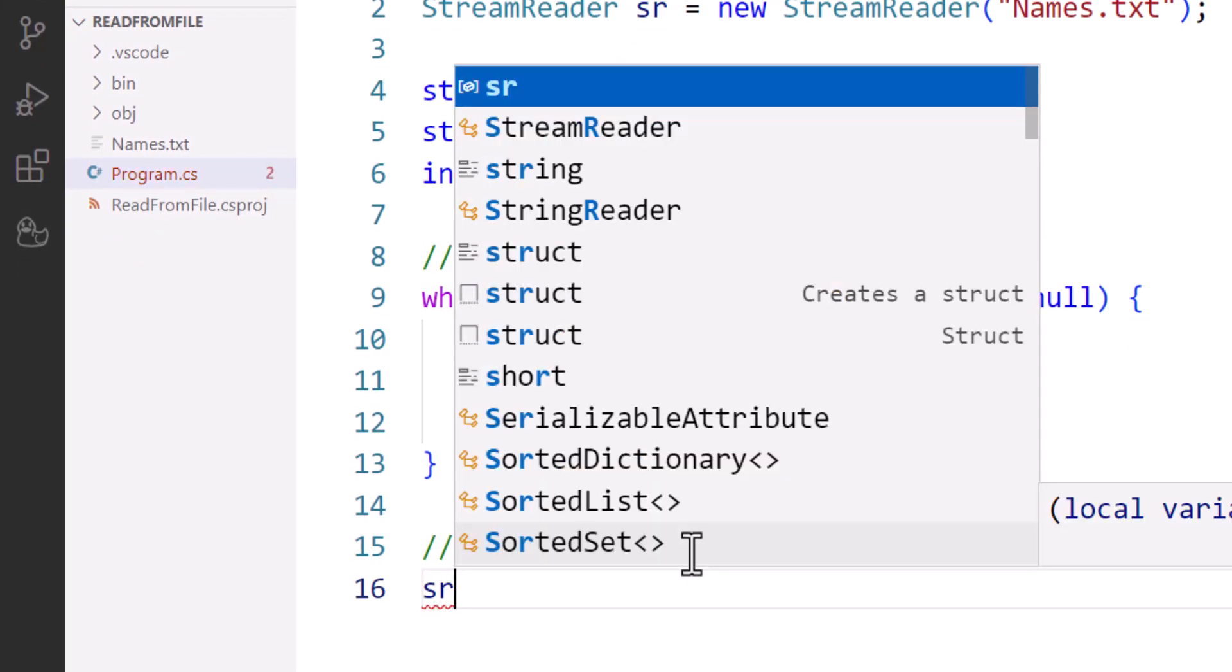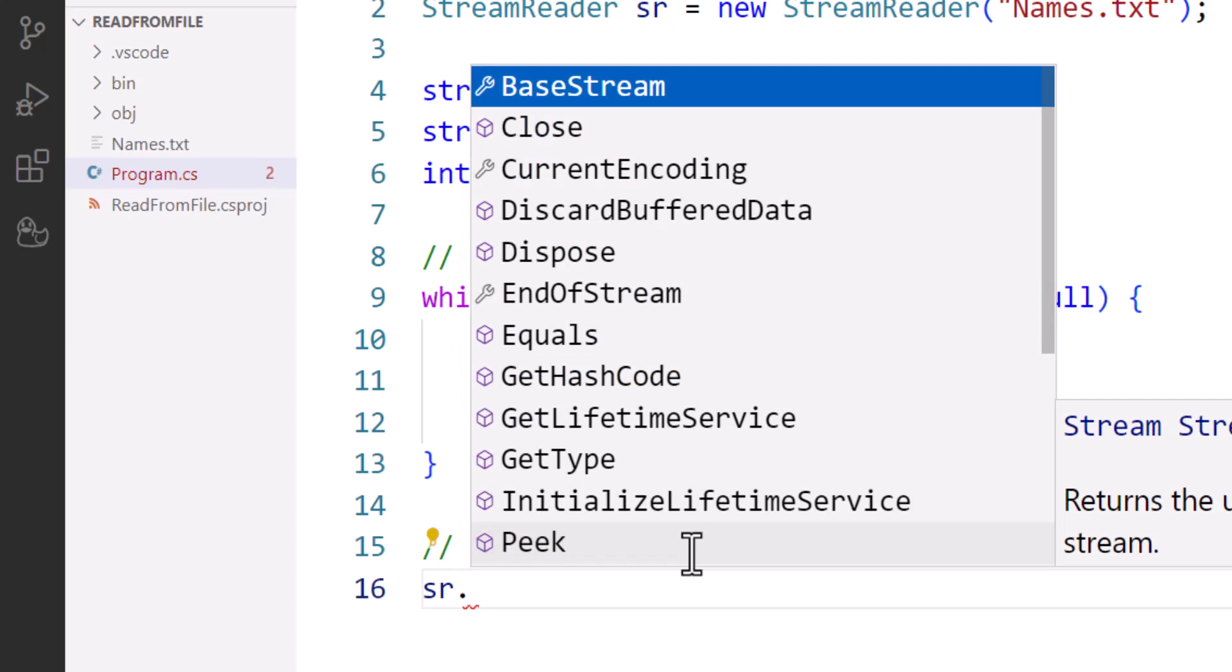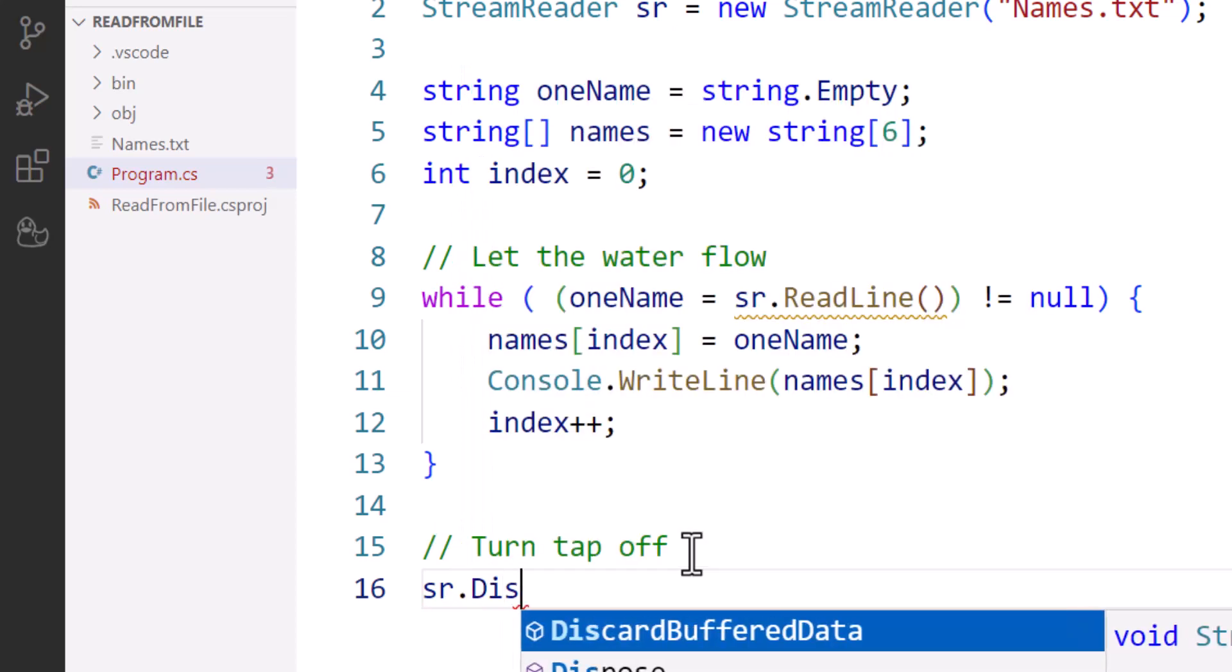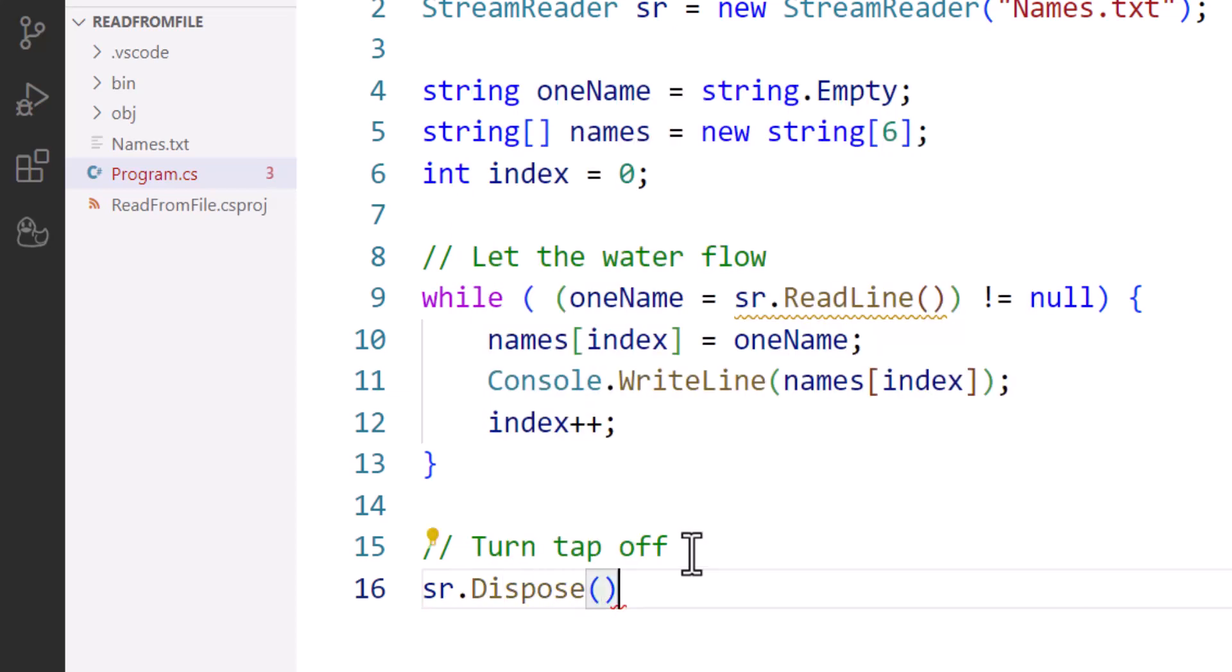And we go sr.Dispose. That will destroy this tool. We no longer need the StreamReader object once we've got all the data, and it's going to release that area of memory that contained the SR object to the rest of my computer system.